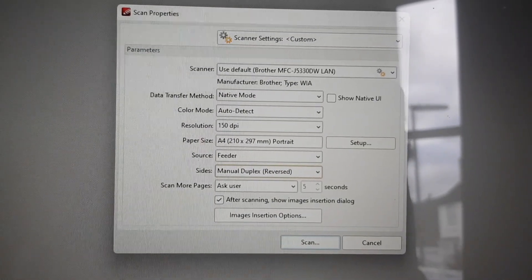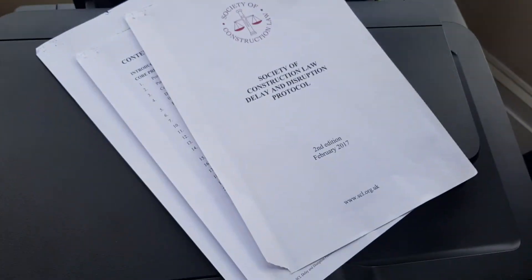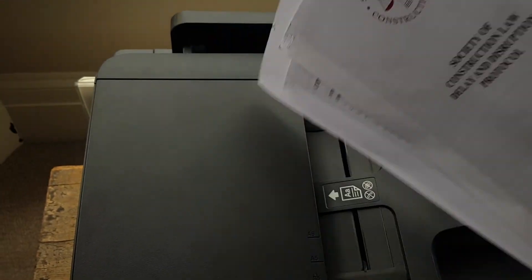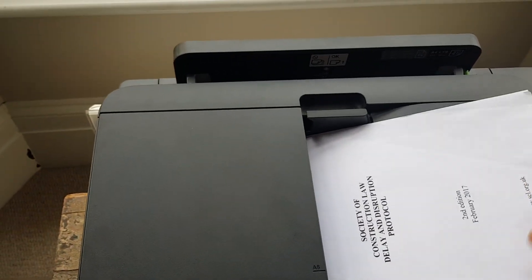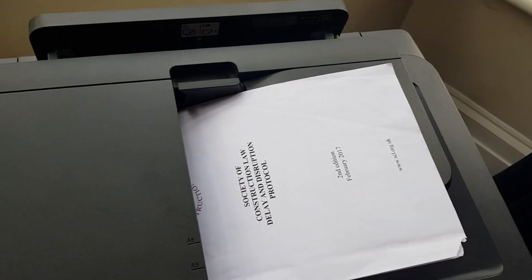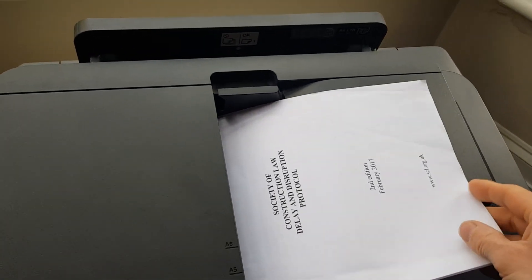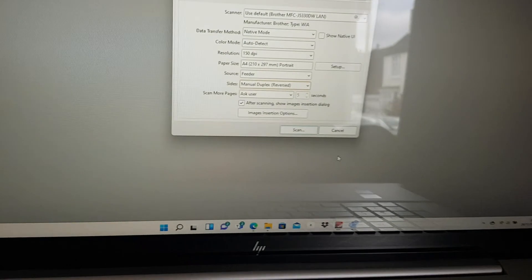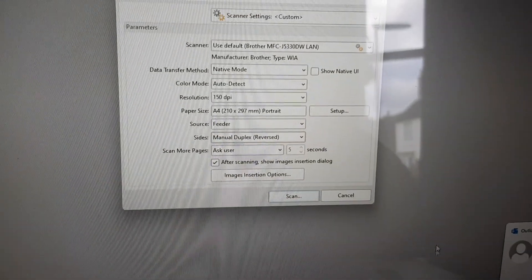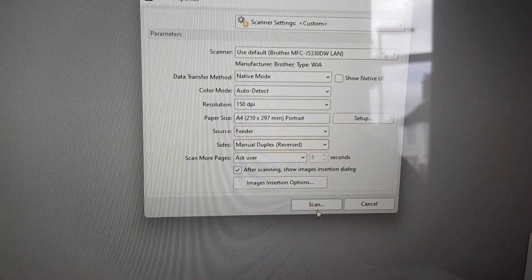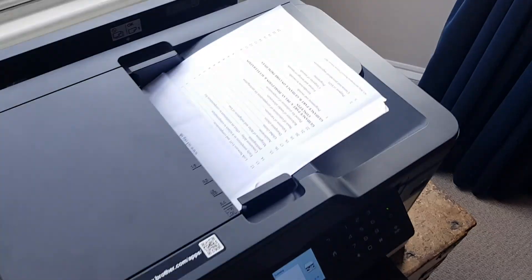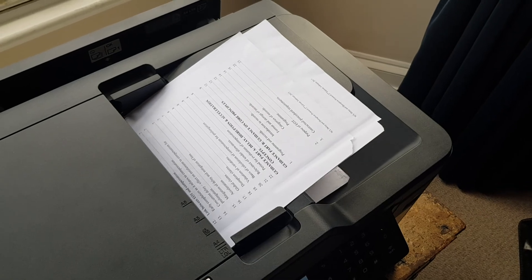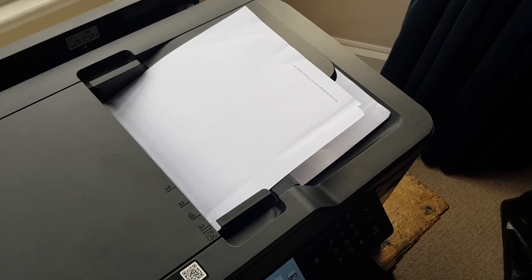Once you've set those up, go over to your scanner and pop those in. You want it in the order you want it. That's all tucked in there ready to go. Back at the computer, start the scan. Everything's going through as expected.